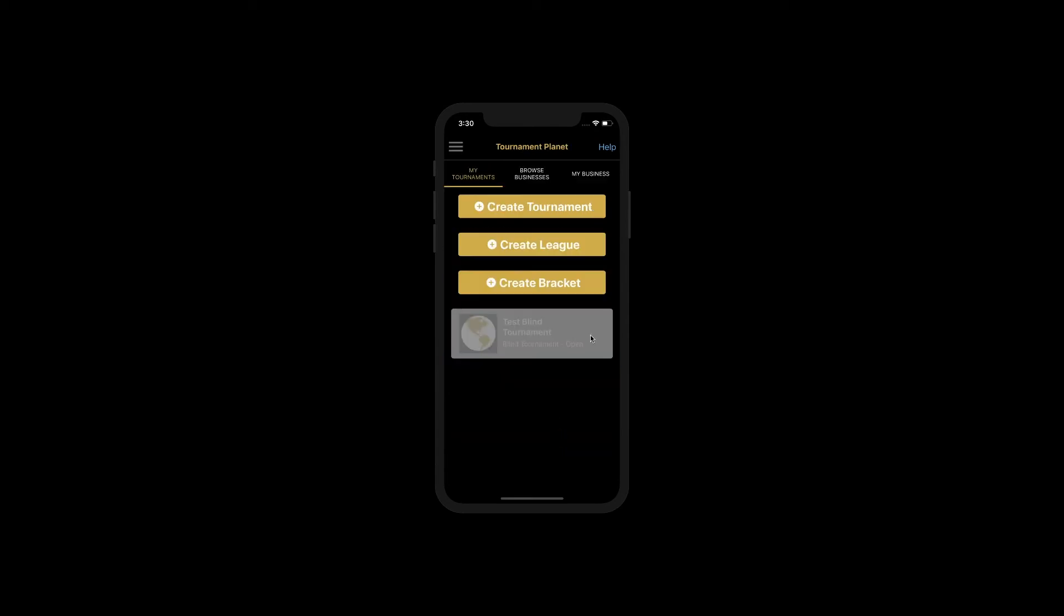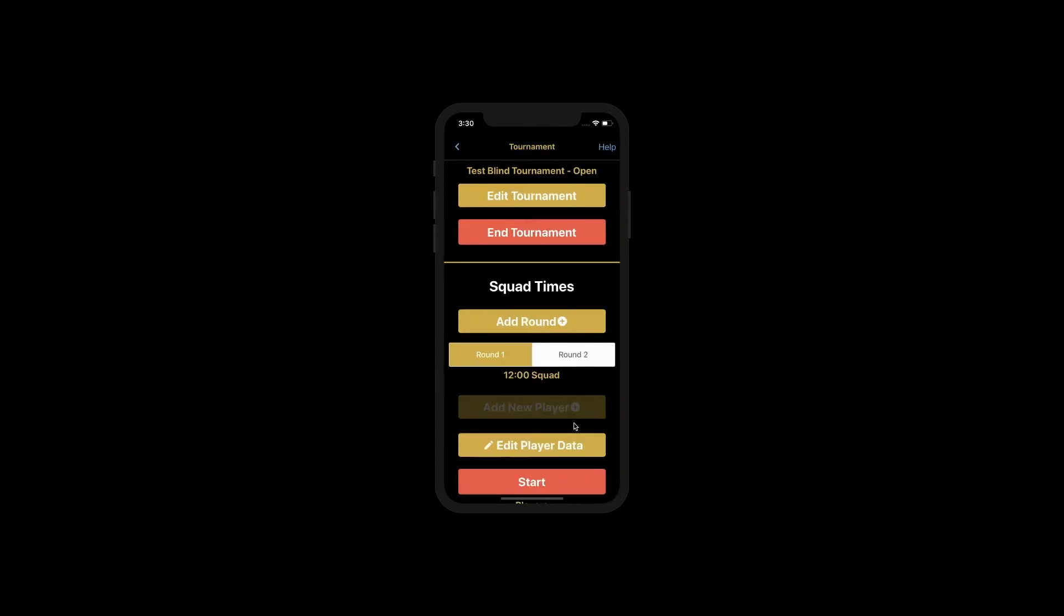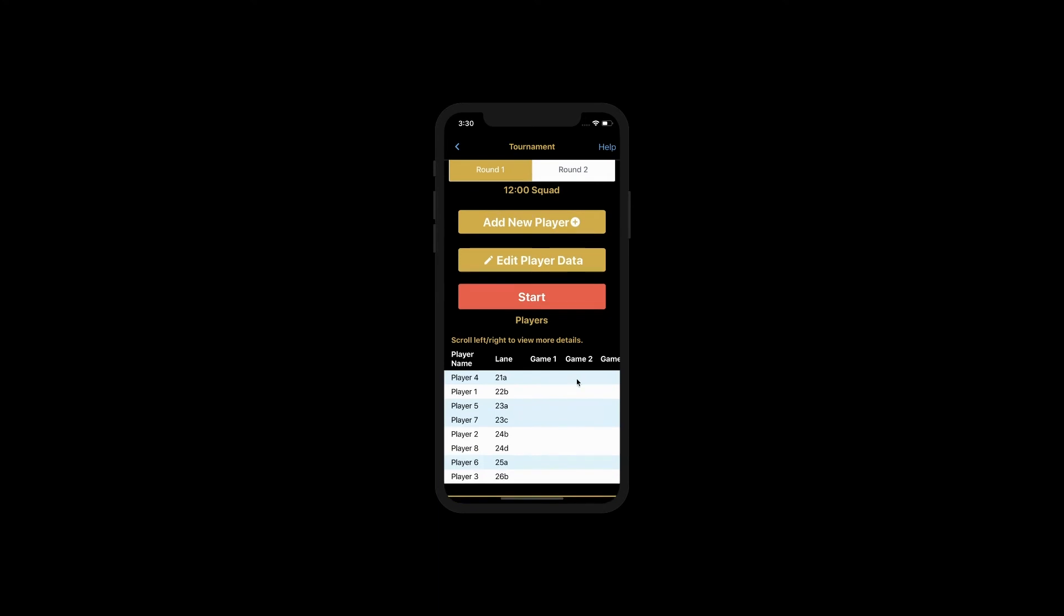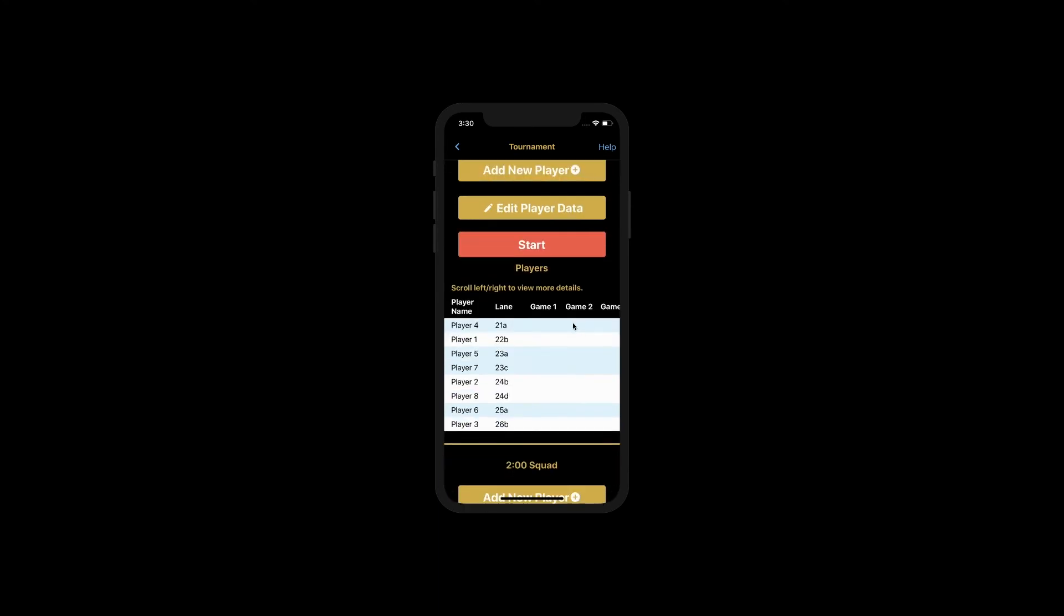If you go back in, you can now see that player 7 and player 8 are now matched up against each other. Let's go ahead and start this round.